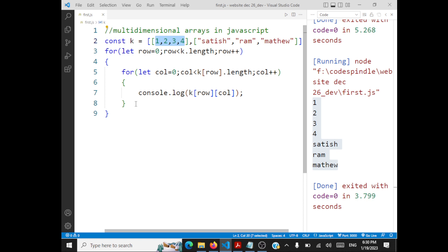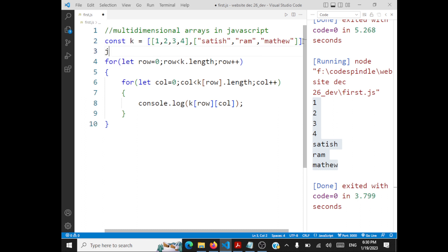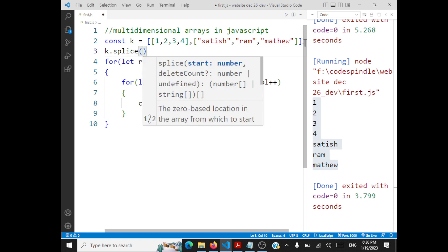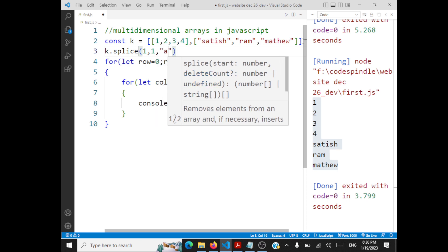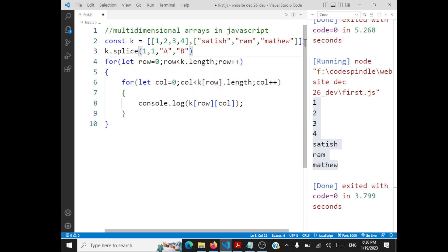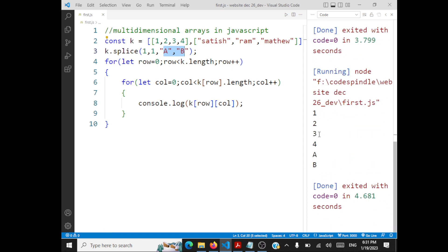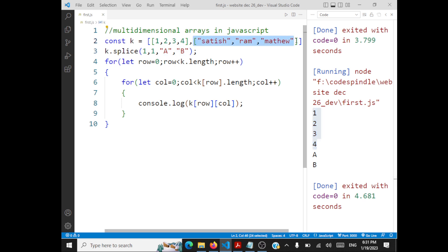Can we use array methods on a multi-dimensional array? For example, if I perform k.splice at index 1, deleting one element and inserting 'a' and 'b' — index 1 contains the names array, so it deletes that entire inner array and inserts 'a' and 'b'. The output shows: 1, 2, 3, 4 is at index 0, the names array is deleted from index 1, and 'a' and 'b' are inserted.